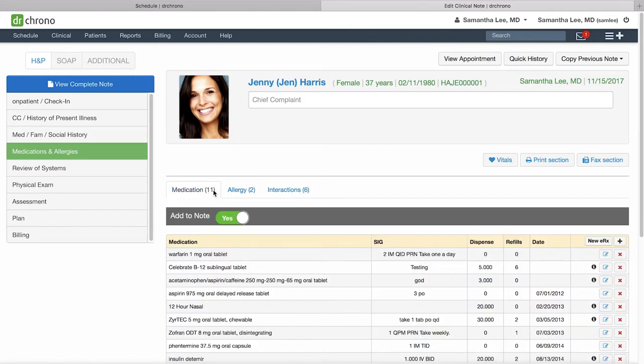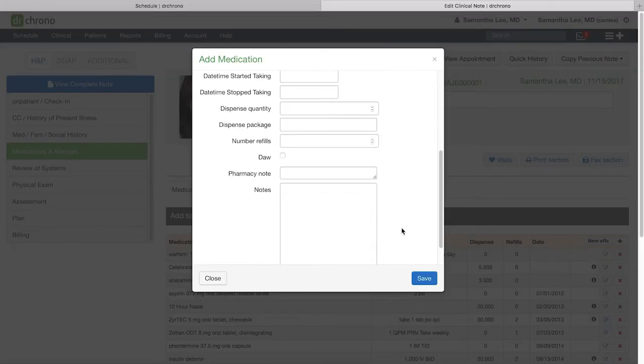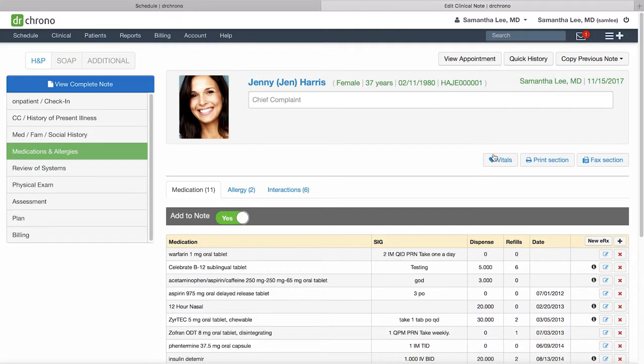To add to either the medication or allergy list, click this plus icon, enter in the drug information, and hit save. You can also write up an e-prescription by clicking new eRx and this will take you to the send your e-prescription portion of the patient chart.